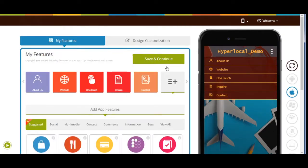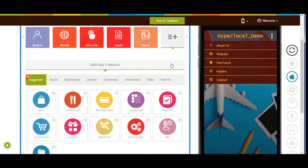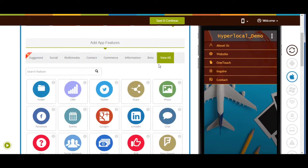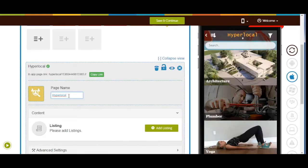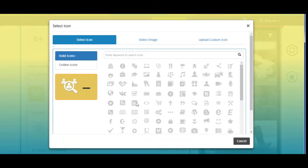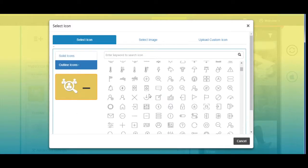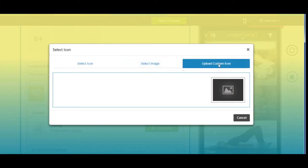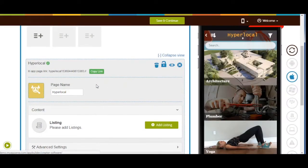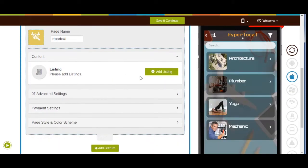Now let's add the page. Click on 'View All' and search for Hyper Local. Click on the page to add it. Here's your Hyper Local page name — if you want, you can change it from here. You can also change the page icon; you can select a solid or outline icon or image from our library, or upload your own custom icon image from this section.